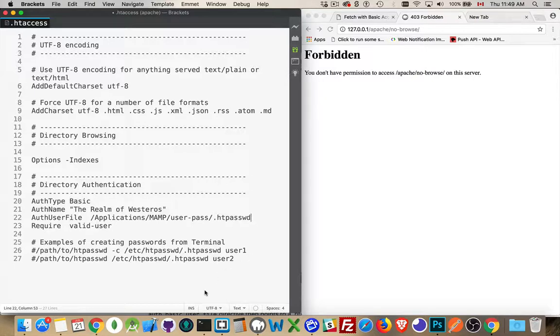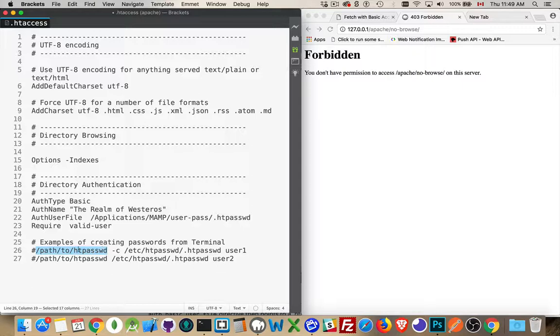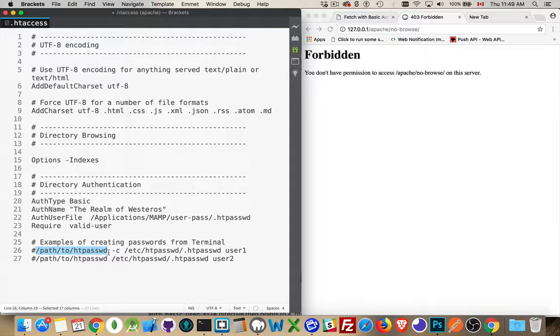Now, I have a couple of examples of the command that we're going to use. The first command is the htpassword. This is the name of the program that we're going to run. So from the command line, I'm going to type htpassword. You might have to specify the path, but if it's available in the path already, then you just have to use the name of the program.